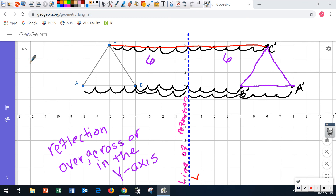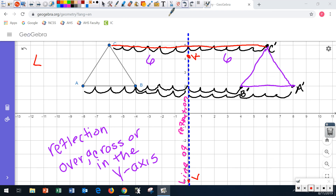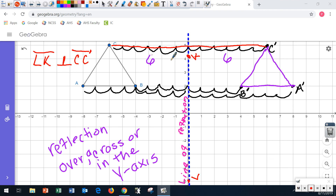So if I call the line of reflection line LK, I can make a statement: line segment LK is perpendicular to line segment CC prime because this line actually splits line segment CC prime in half. And it's going to do the same for all of them — it's four here and four here.